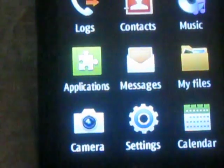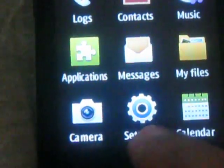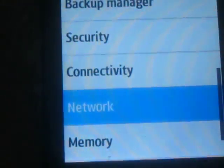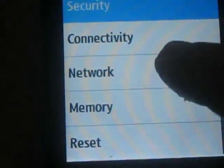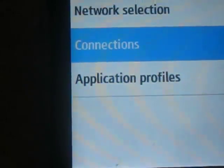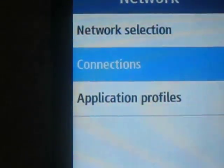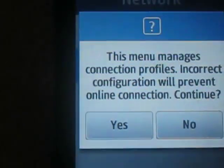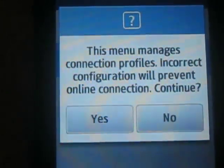After that you will get the grid menu. Now you need to go to Settings, and after that in Settings you will need to find Network. After that from Network, you will need to find Connections. It will ask for permissions — this menu manages connection profiles.